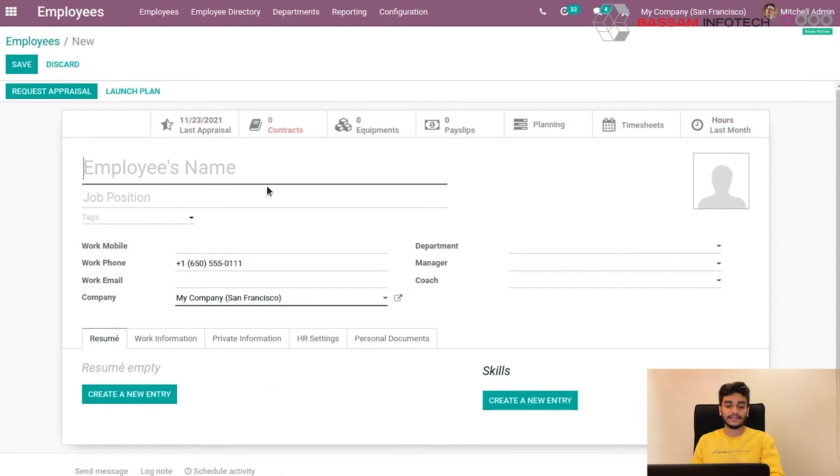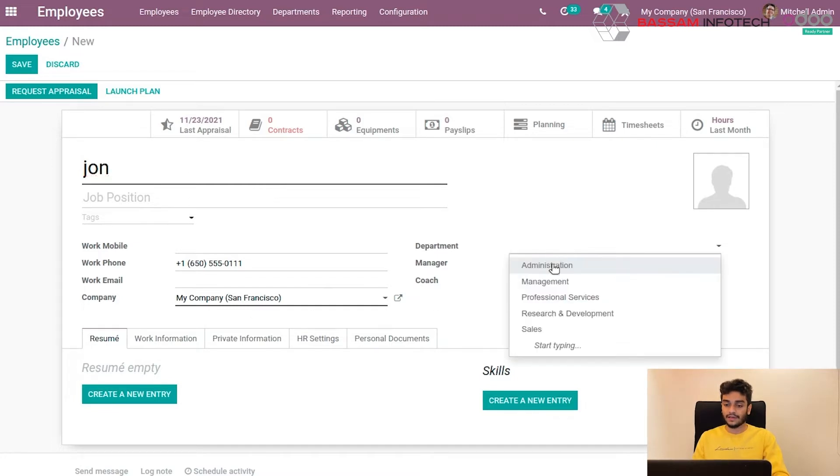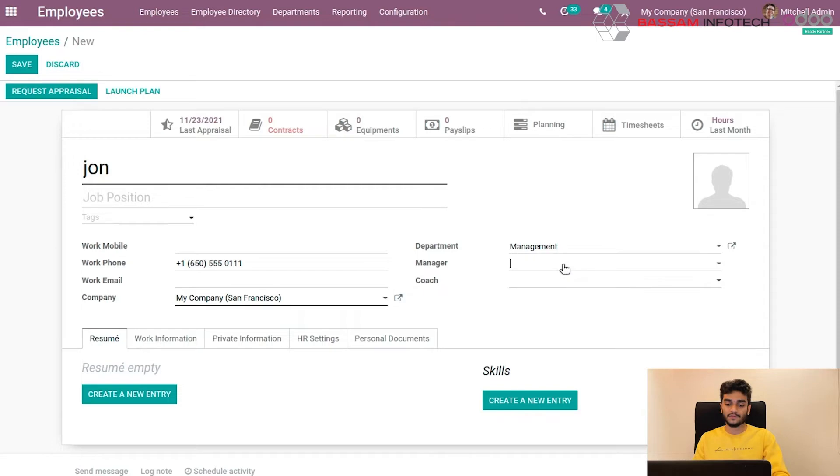So first let's create an employee. Give a name, John, and select his department, a department and manager. We can also give a ton of information here.